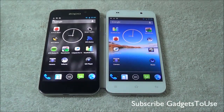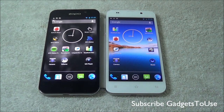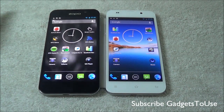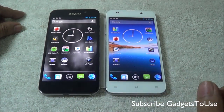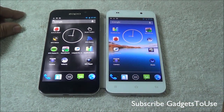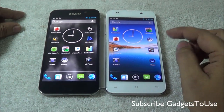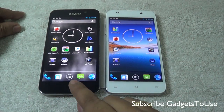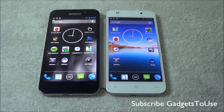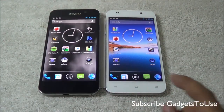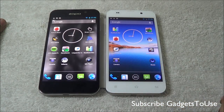Hey guys, this is Abhishek from Gaddis2.com and today we are going to do an exclusive comparison of two devices with the same model number — the Zopo 980. The difference between these two devices is that one is running on the MediaTek 6589 Turbo chipset whereas the other is running on the MediaTek 6589 chipset. The difference lies in the frequency of operation of the CPU and GPU on both chipsets.